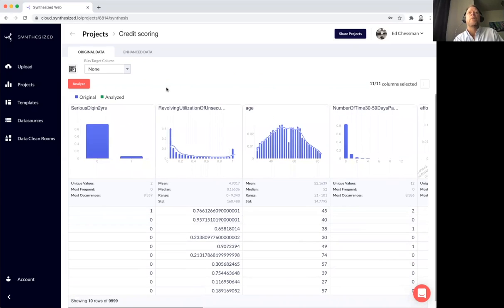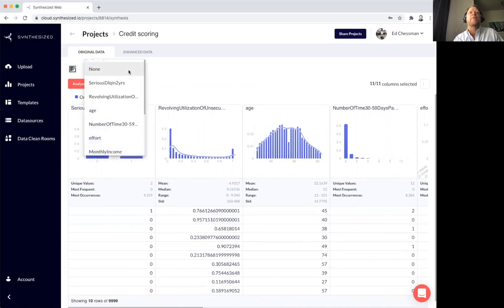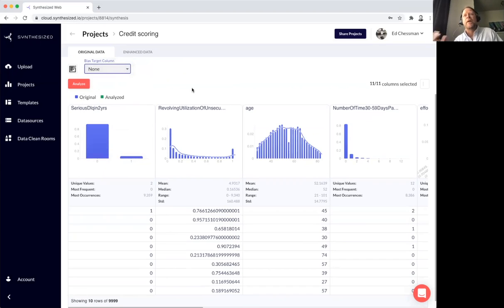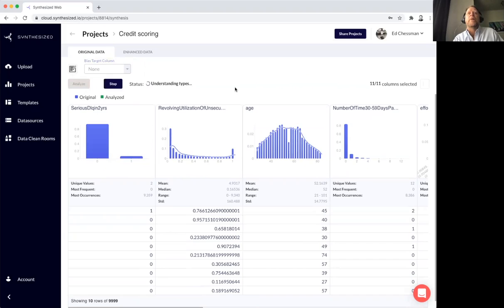If I wish, I could ask the platform to identify any biases within this data. And that's very powerful when fairness of data is on the agenda.